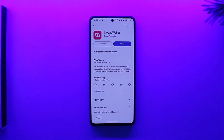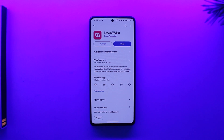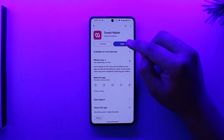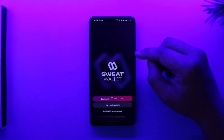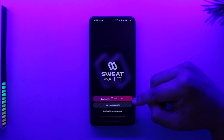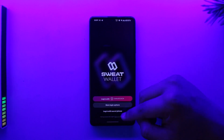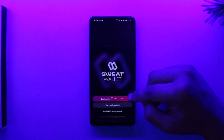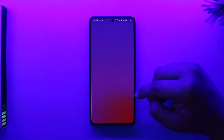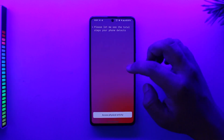To log into your Sweat Wallet, or maybe create a Sweat Wallet account, you can open up the Sweat Wallet app. You can log in using Sweat Coin, or you can log in using a secret phrase, or you can log in using email.